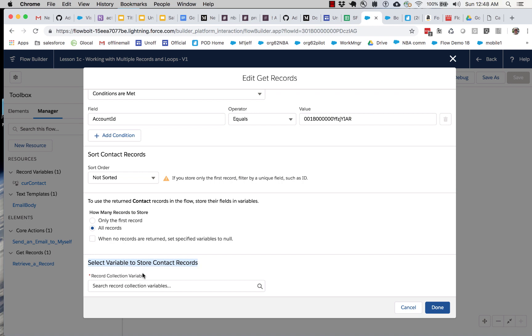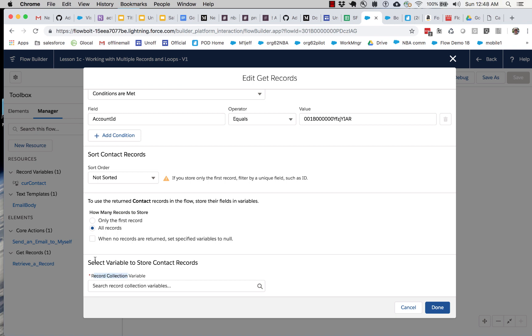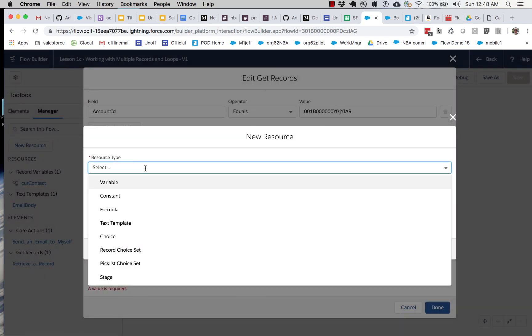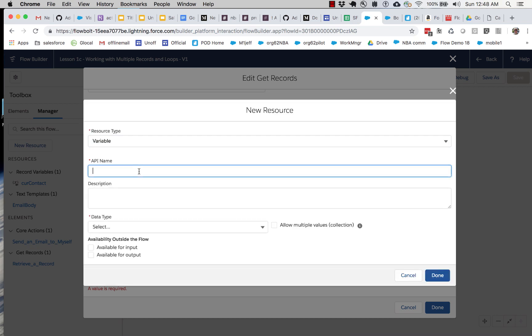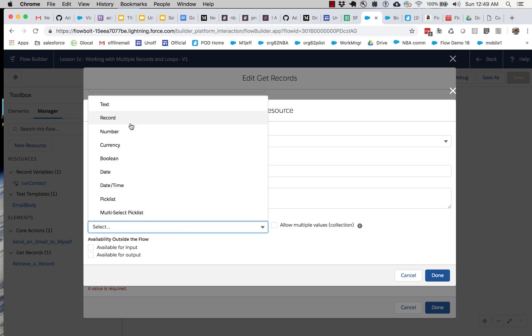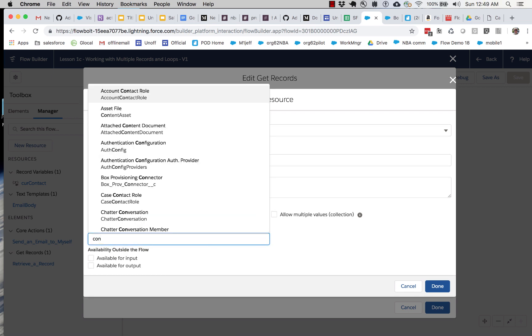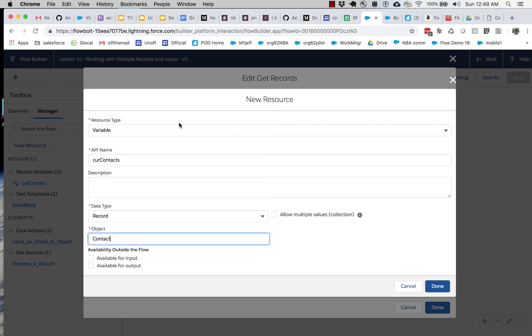And so we're going to need to create a temporary storage variable like we did in the previous lesson to store these contacts. Now in flow, sets of records are called collections. So what we need here is a variable, a temporary storage for a collection of records. I don't have that in my available resources, so I'm going to have to define it. We'll select variable and say cur contacts.